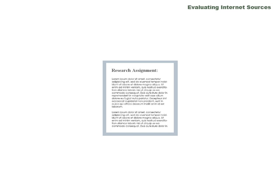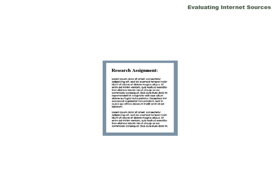Of course, evaluating internet information is also good for your assignments. It'll make your research better, strengthen your arguments, and get you a better grade.